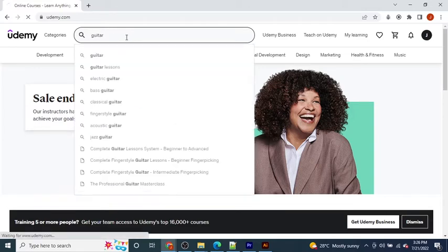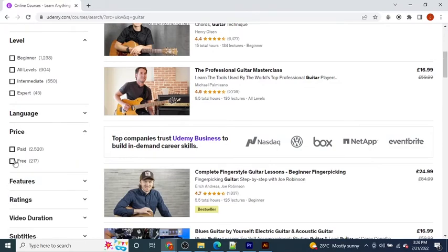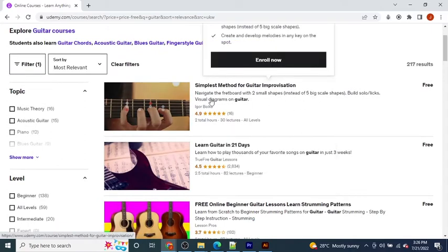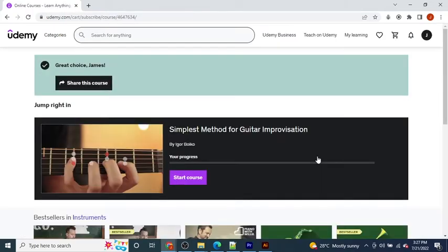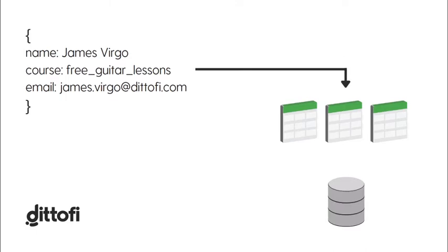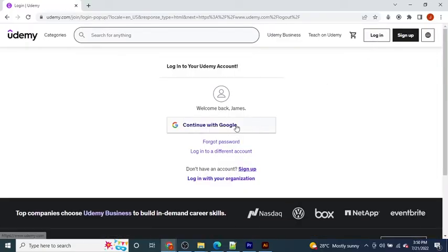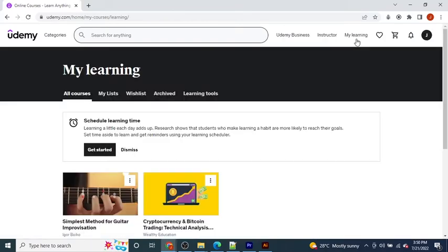Let's say we go onto Udemy and search for courses related to guitar. You can see we get a list of results back. Filtering for free courses, I find a course I'm interested in and enroll for free. Now that I've enrolled, some information — my name, my Udemy registration details, and the course I've enrolled in — gets saved inside the Udemy database. You can imagine these databases as giant Excel spreadsheets. When I come back to Udemy at a later date, I can log back in and retrieve all the data associated with my account, including the guitar course I enrolled in.